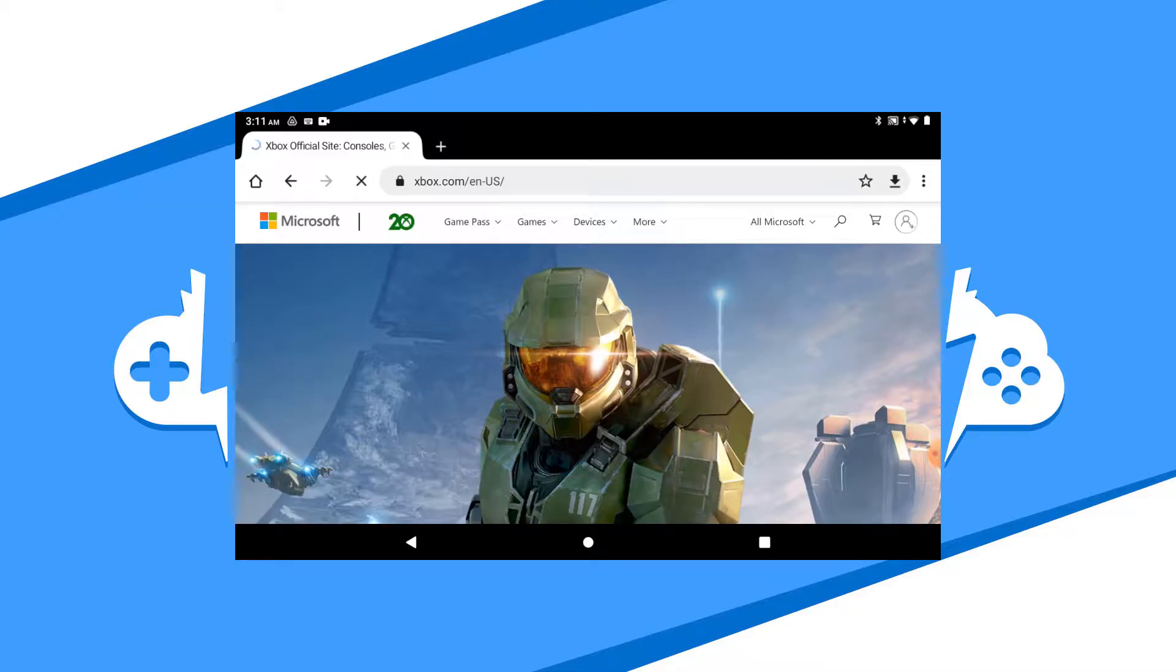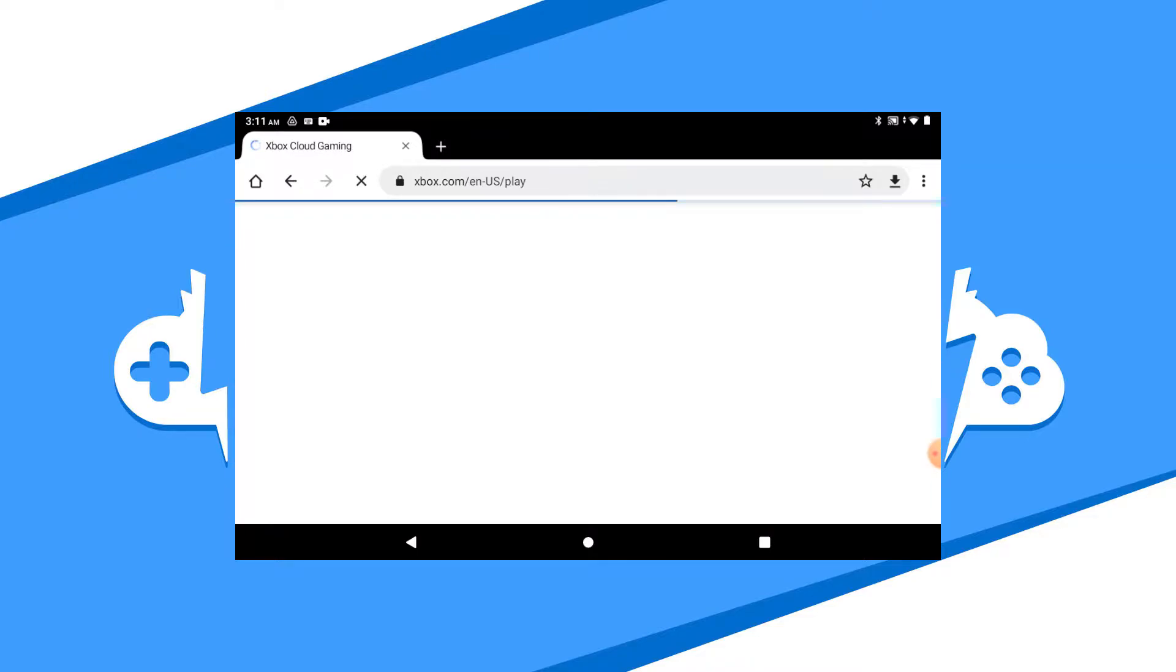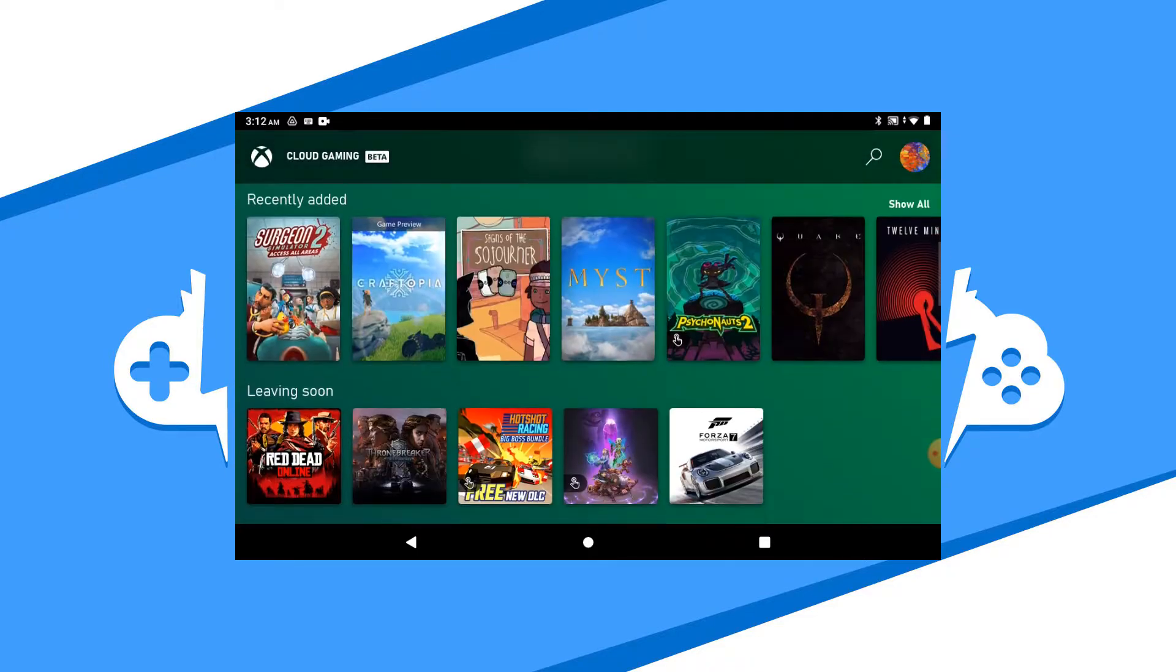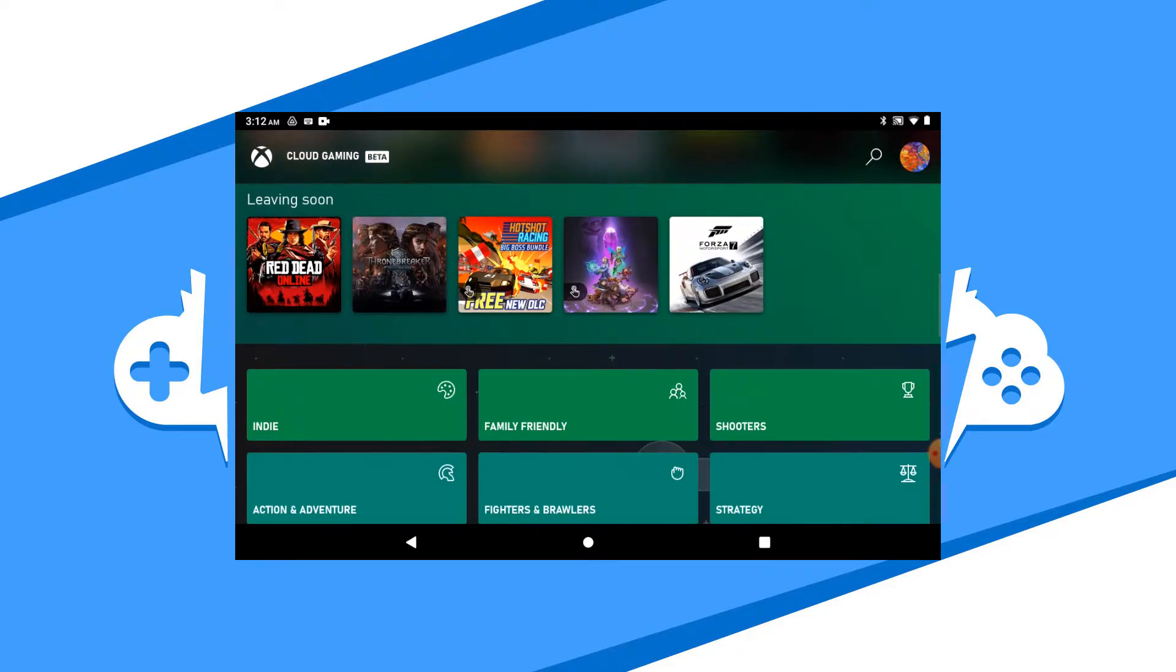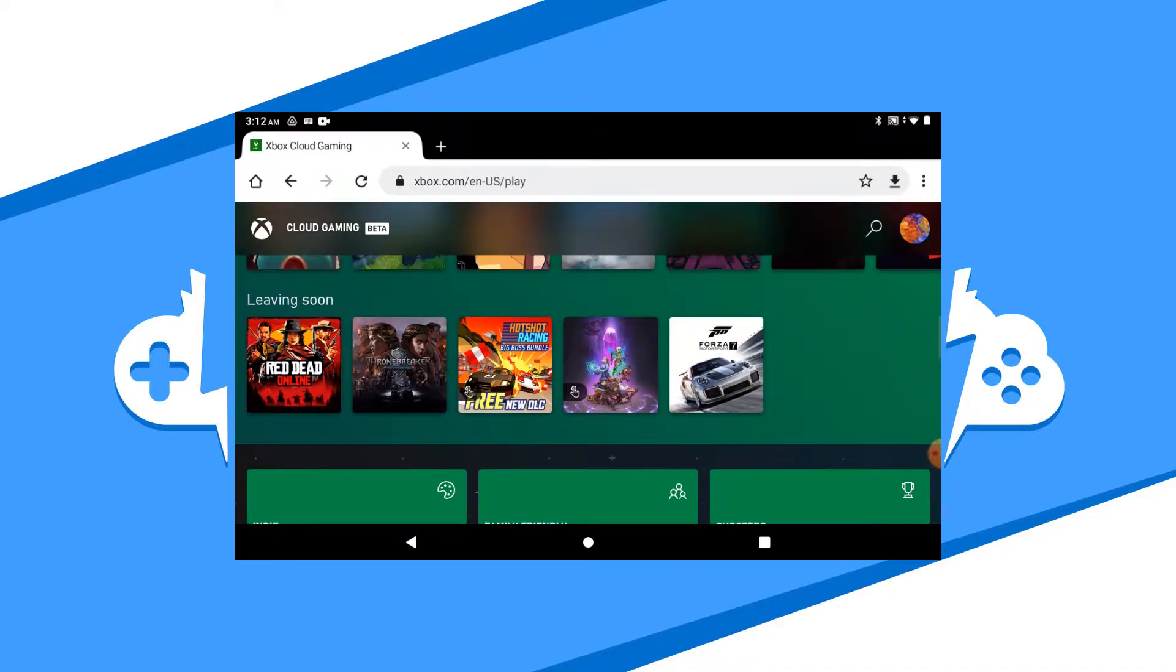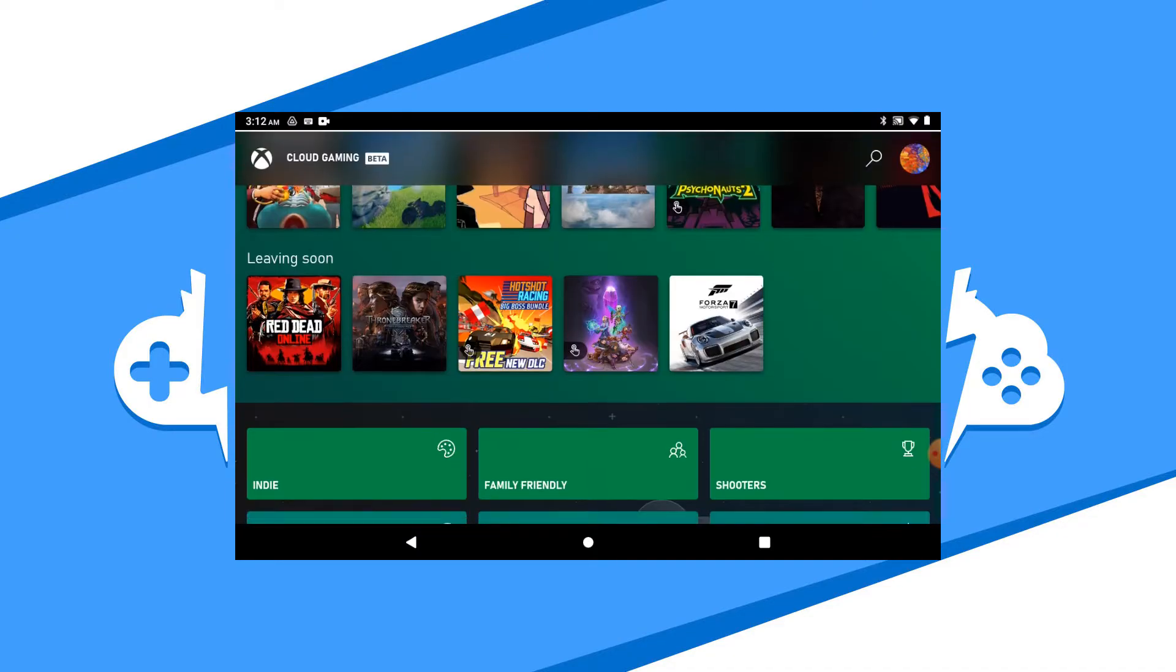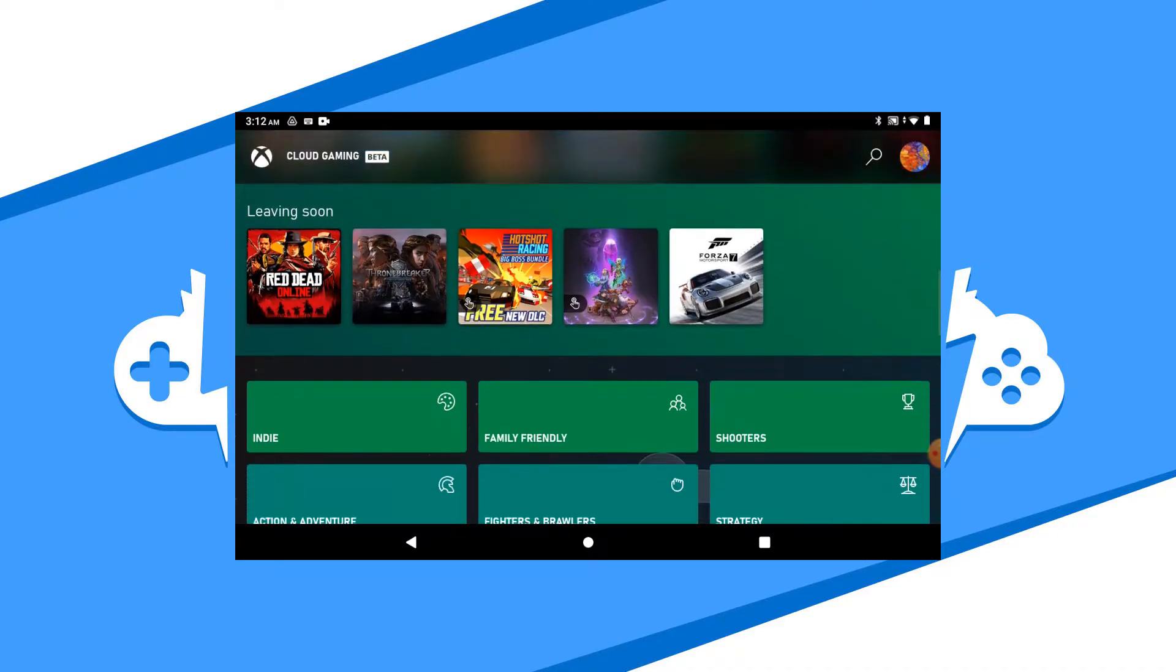As of now, the Xbox Cloud Gaming app is in beta, but there is an app on the Google Play Store. You can play through the browser by going to Xbox.com/play and signing in from there, but in this tutorial, we'll be playing by downloading the app.